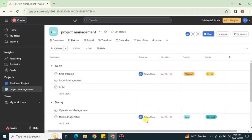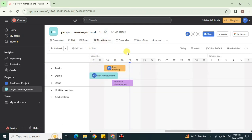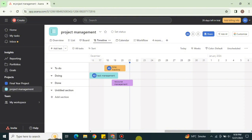This video was all about the Asana timeline tutorial. We covered what it is, how to access it, and how to utilize it to view your schedule. First, go to the browser and search for Asana, open any of your projects, and enable the timeline view. From there, you'll see all of your schedule — what work is done, what is in progress, and what still needs to be completed.